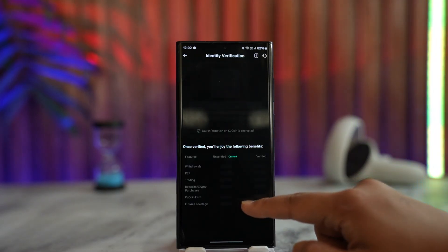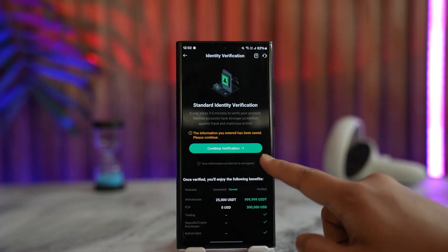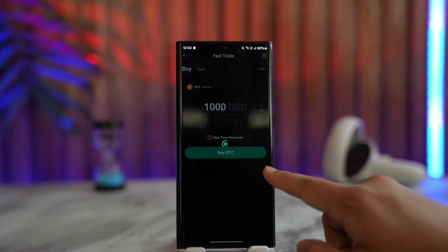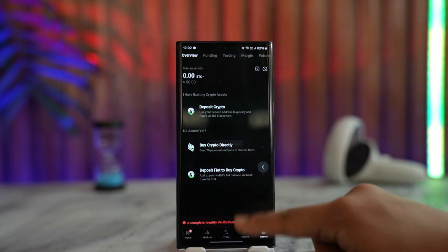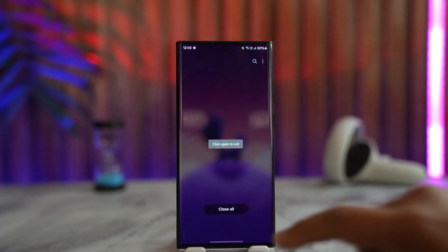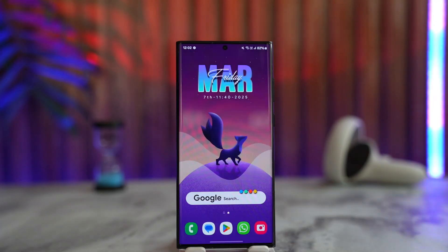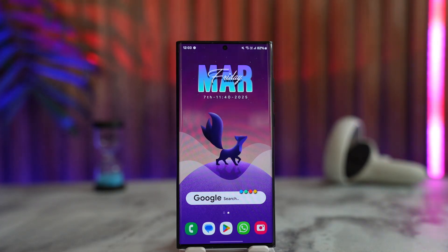You can set it as a one-time purchase or choose other options, then tap on Buy BTC. From there, make sure that you've completed your identity verification, and you have successfully bought Bitcoin on KuCoin. I hope that this video helped you out if you have any further questions.